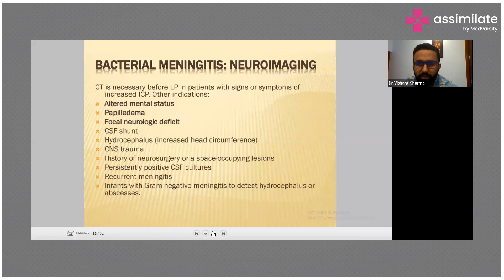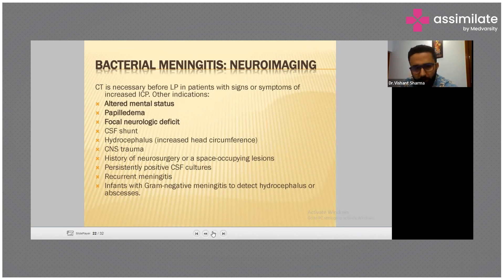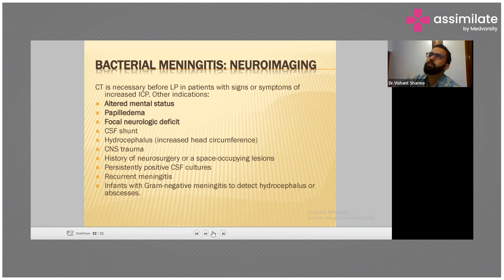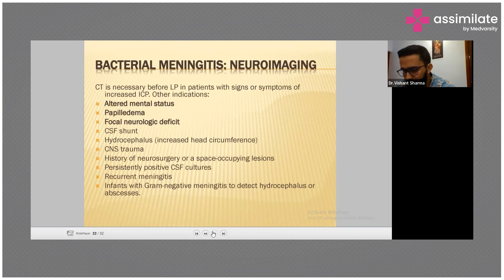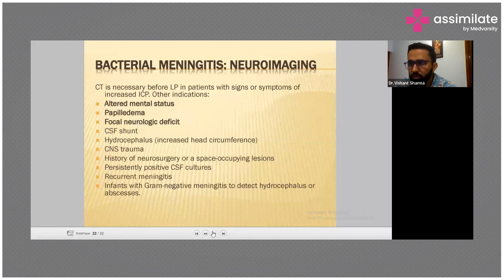Neuroimaging — CT is necessary before lumbar puncture in cases of altered mental status, papilledema, focal neurological deficit, suspected CNS trauma, or history of neurosurgery. Negative and positive histories are very important for every patient. Always choose rapid diagnostic methods so that you can treat the patient in a short span of time.